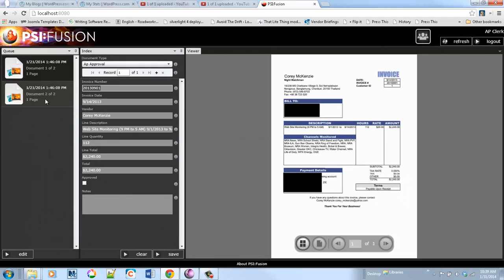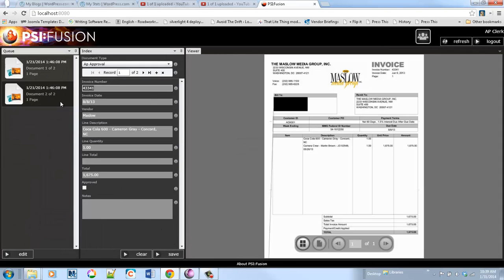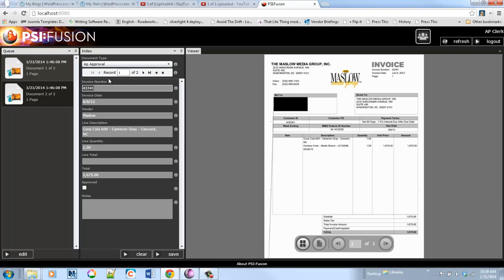If there's multiple line items, they can approve each. You can see that each set of line item information is assigned as a record to the document, they can go through and do individual approvals.